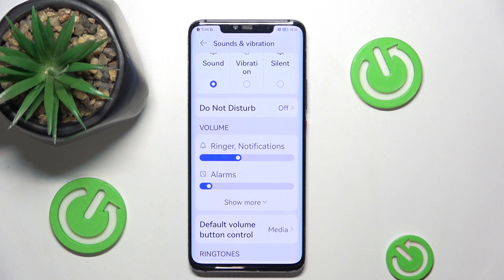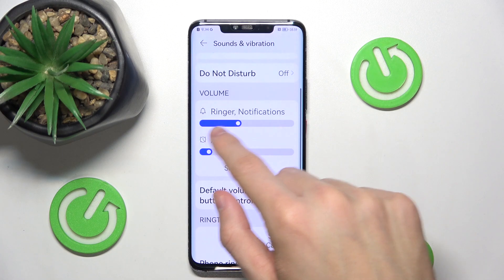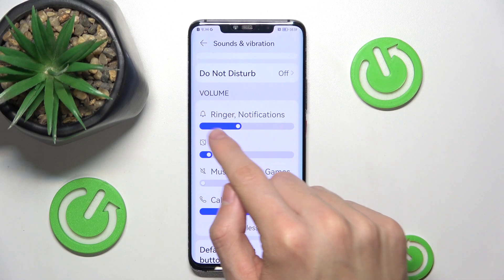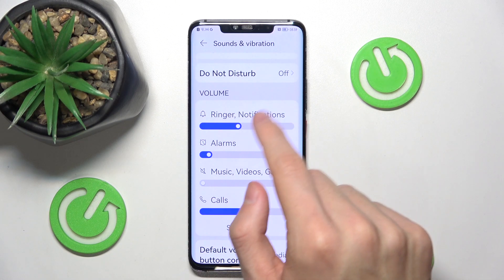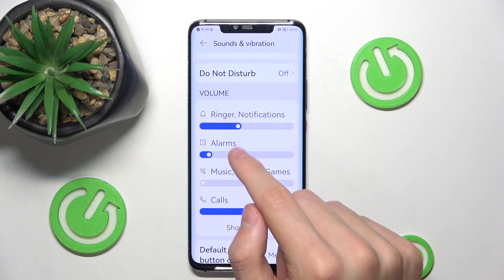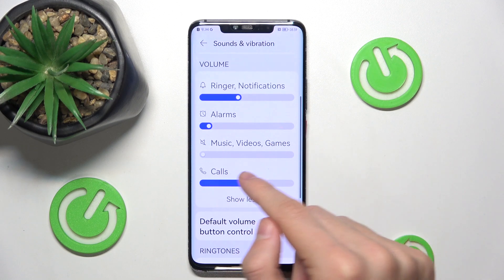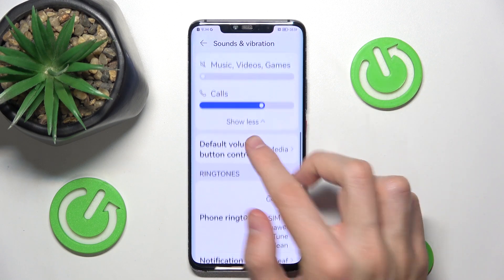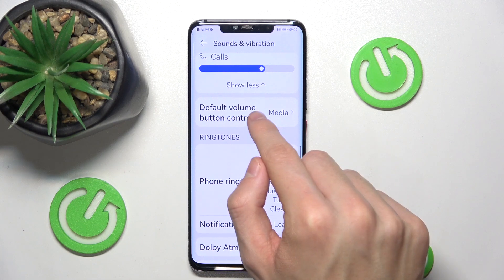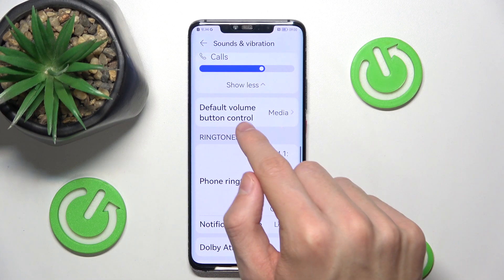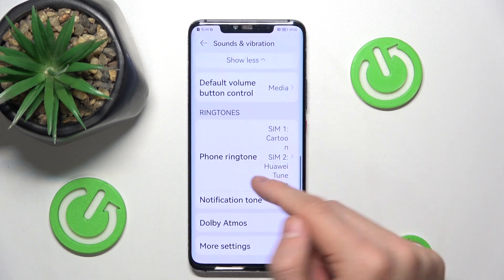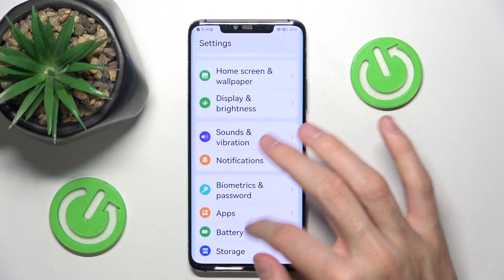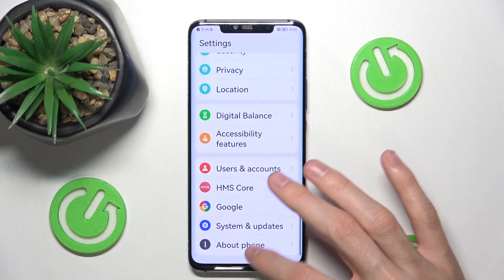Then Volume — here we can change different volumes, for example ringer, notification sound, alarm sound, music, video, game sound, calls, and so on. Then choose default volume button control, and then choose different ringtone music.